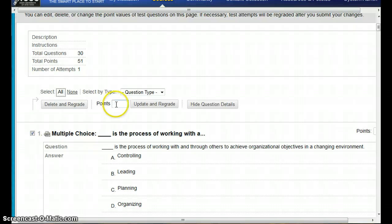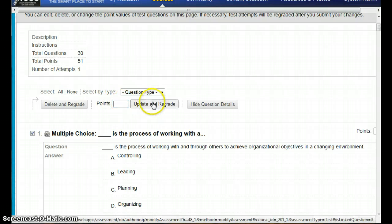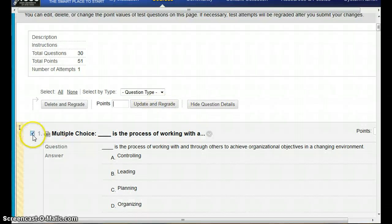You just put in the number of points for the question and then tell it to update and regrade. It will automatically update whatever questions are selected.